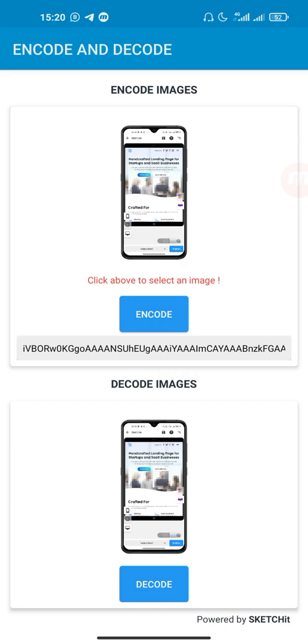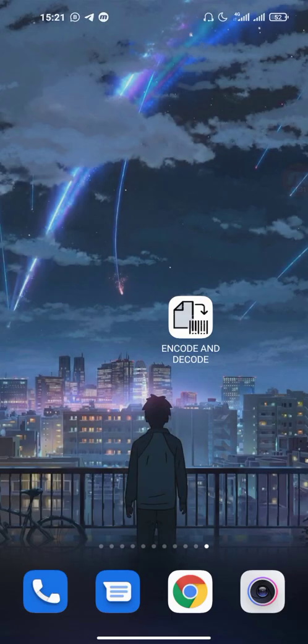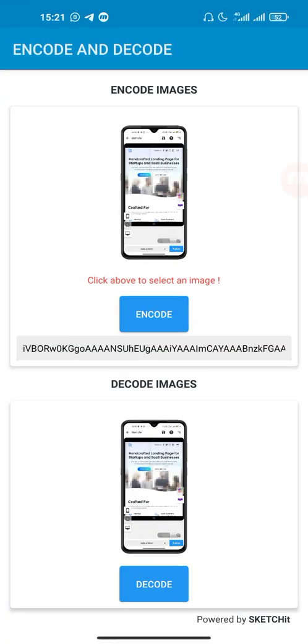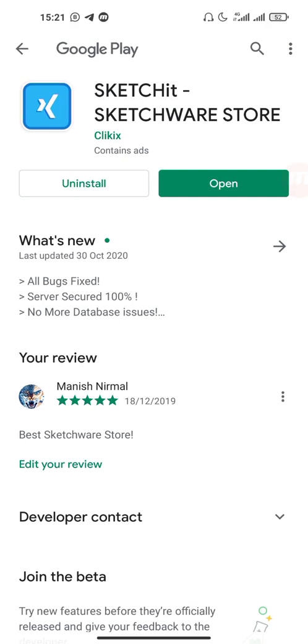Now I'm going to show you how to access this project and how you can use it. I'll explain the implementation of the codes. You can get this project from Sketchware, which is Sketchware Store. You can go to the Play Store and get it, or search on Play Store. I've already searched, so this is Sketchware - Sketch Your Store.